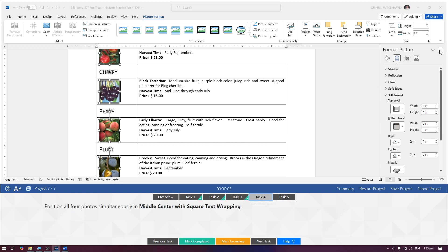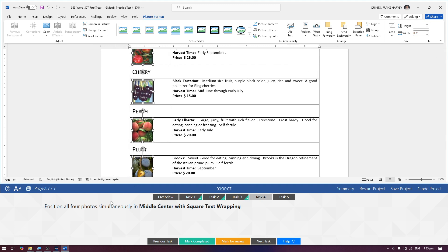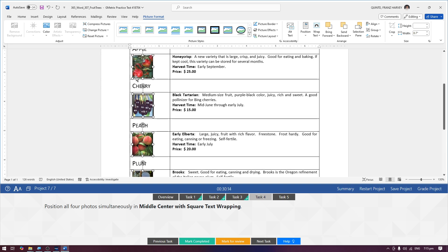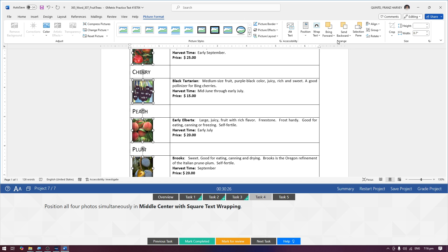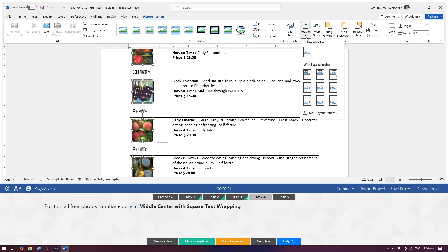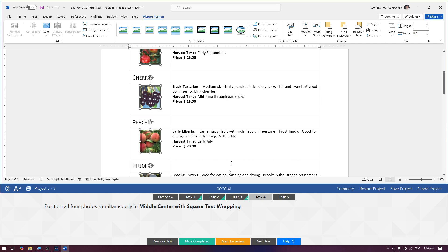Task number four: position all four photos simultaneously in middle center with square text wrapping. Select all four photos and then go to picture format tab, and then under the arrange group, click the position drop down and select middle center with square text wrapping. Lumilitaw naman sa kanyang screen tip. Then mark completed.